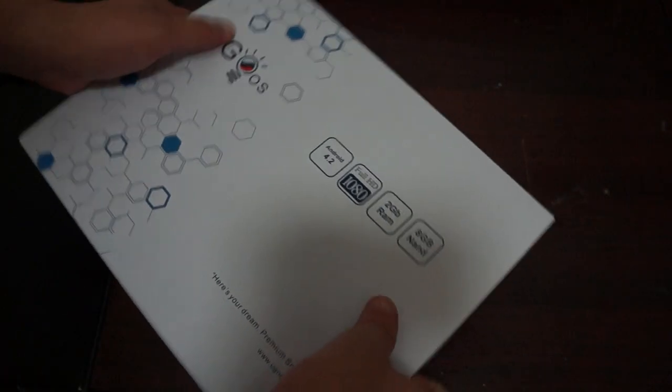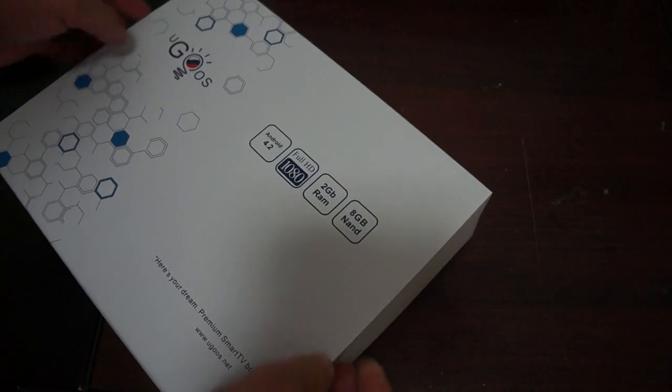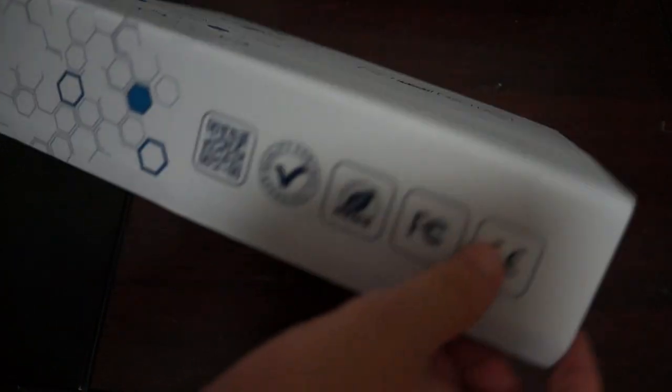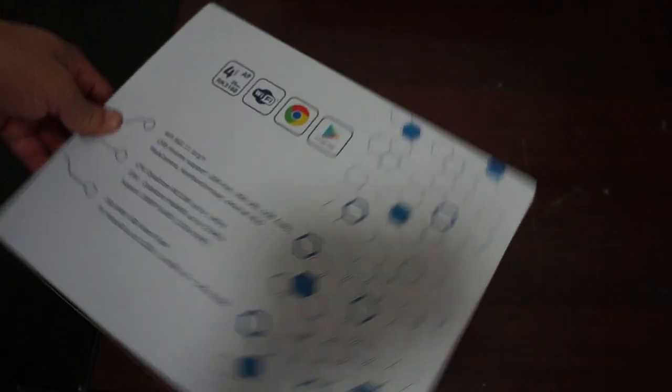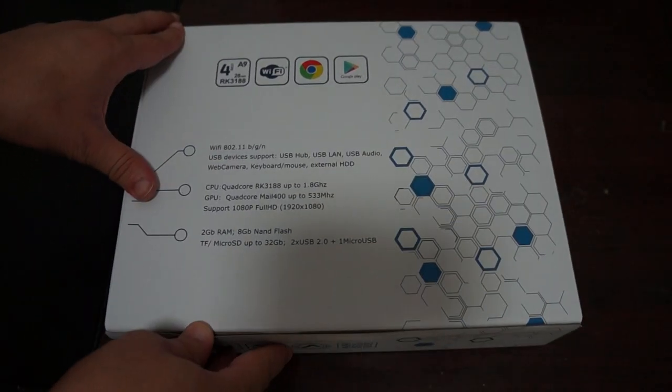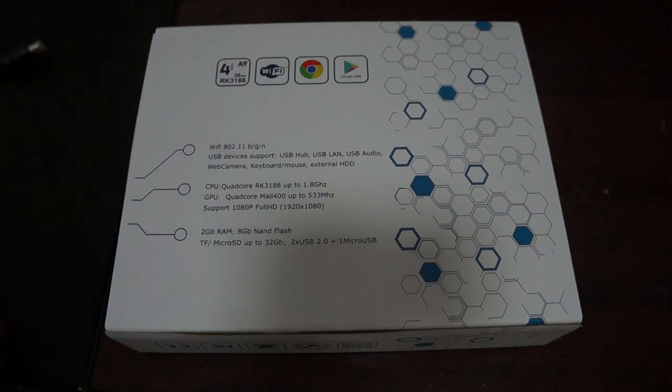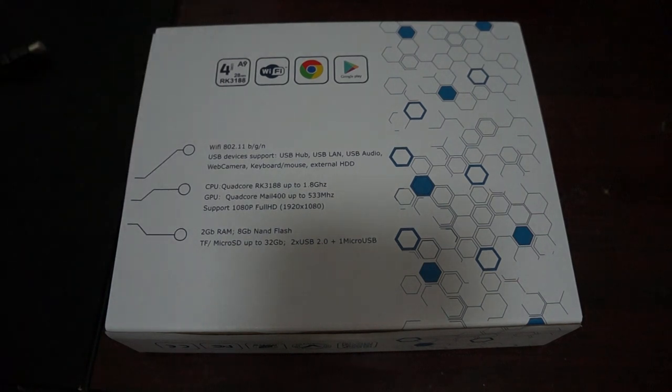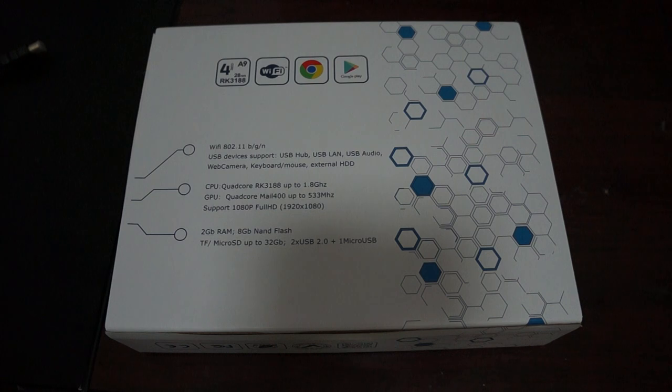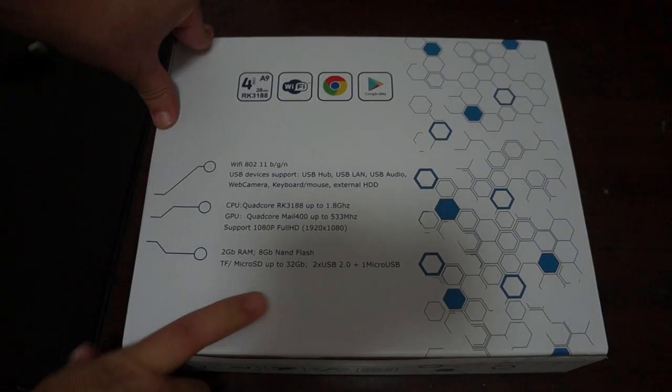So in this review, we're just going to check out what comes inside the box, check out the actual build of the unit, and check out a part 2 in-depth review. We'll actually be showing you the XBMC which is pre-installed when you order the unit.